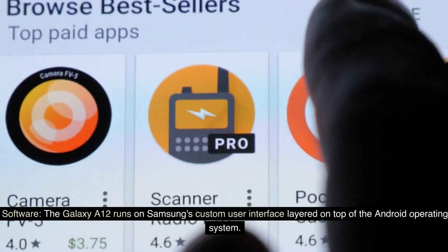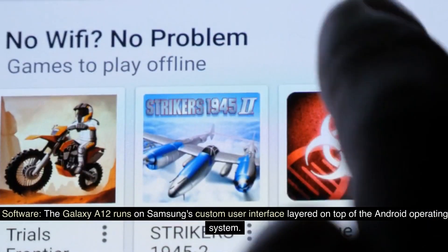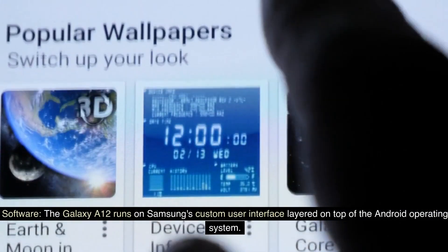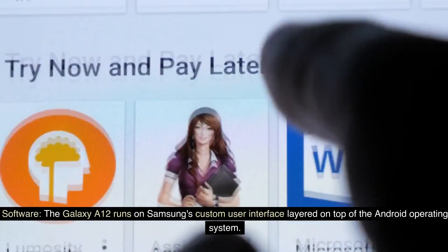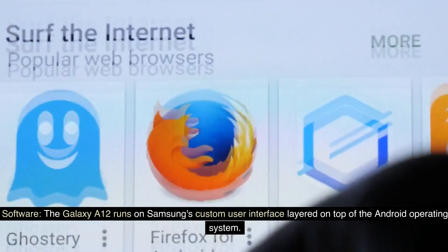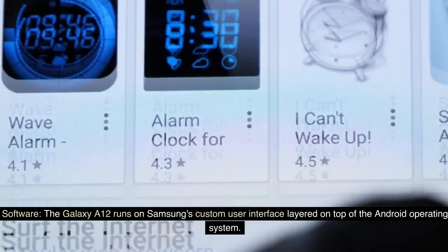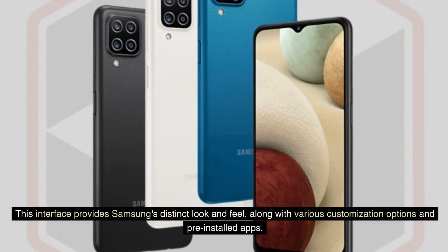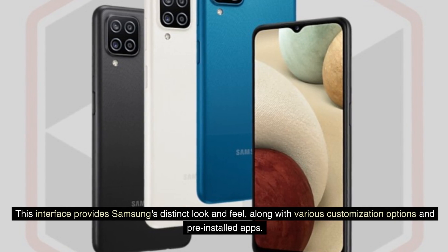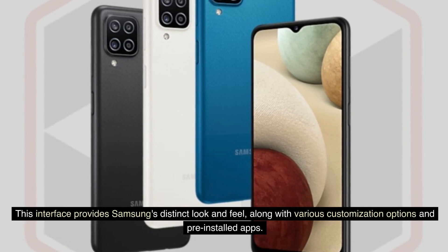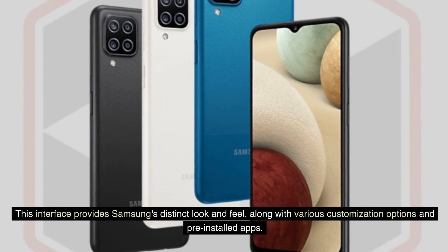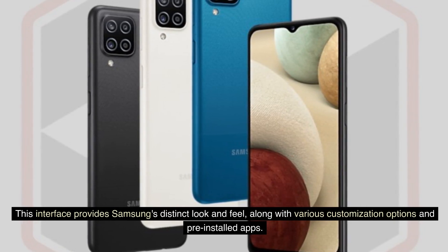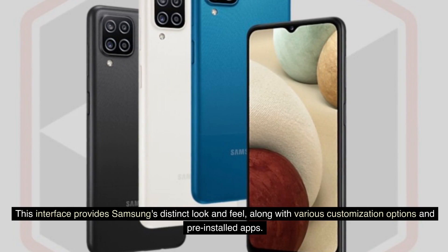Software. The Galaxy A12 runs on Samsung's custom user interface, layered on top of the Android operating system. This interface provides Samsung's distinct look and feel, along with various customization options and pre-installed apps.